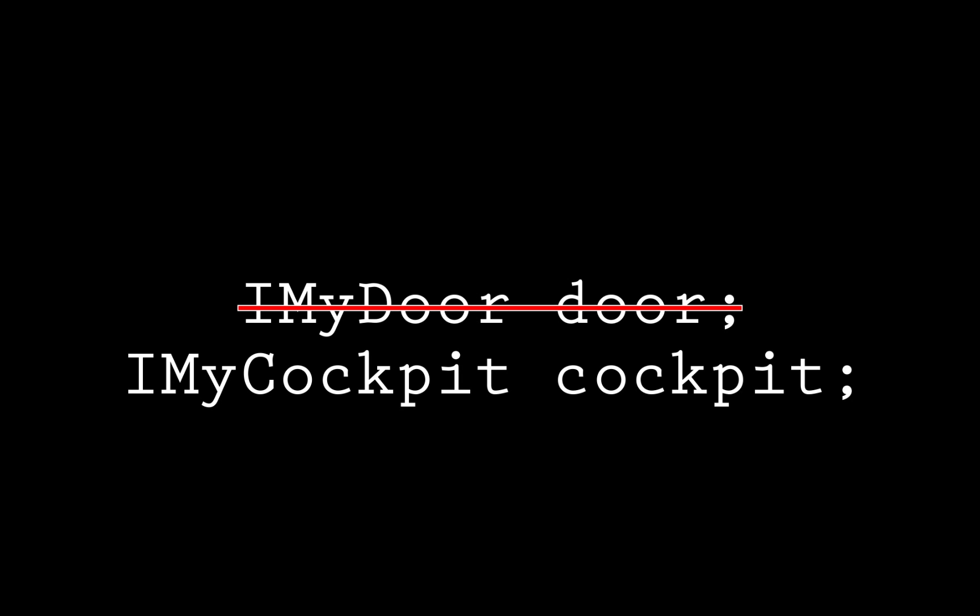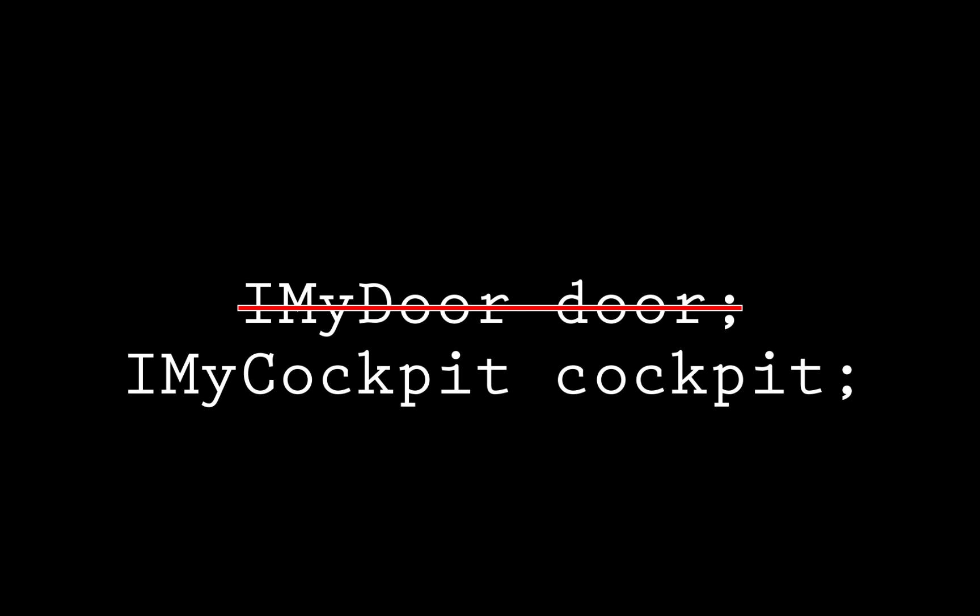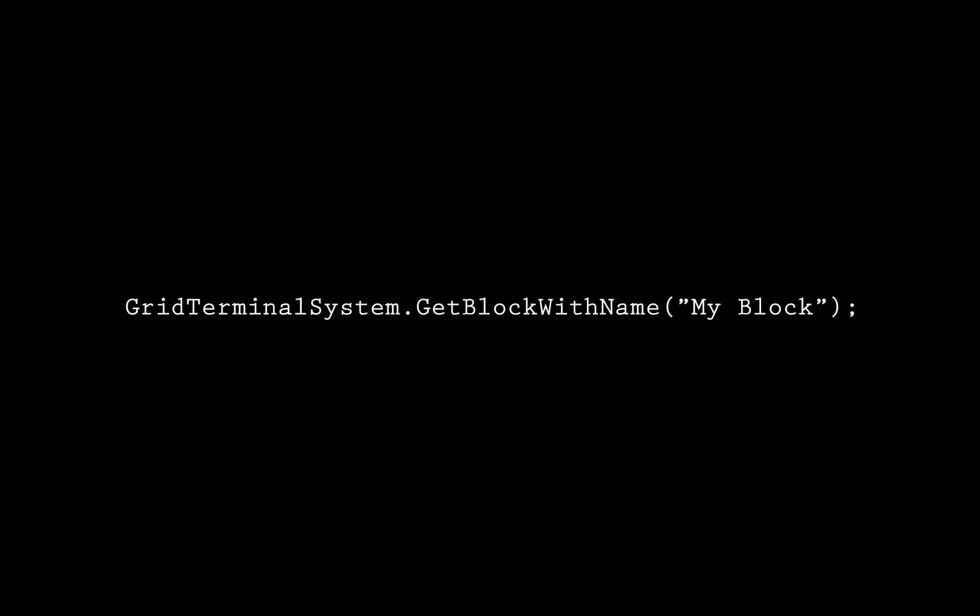Just select different block interfaces to substitute the ones I'm using. And if you have more than one block of that type, either just choose the first one, change the index on the blocks variable to choose a different one, or use gridTerminalSystem.getBlockWithName in place of any getBlocksOfType.